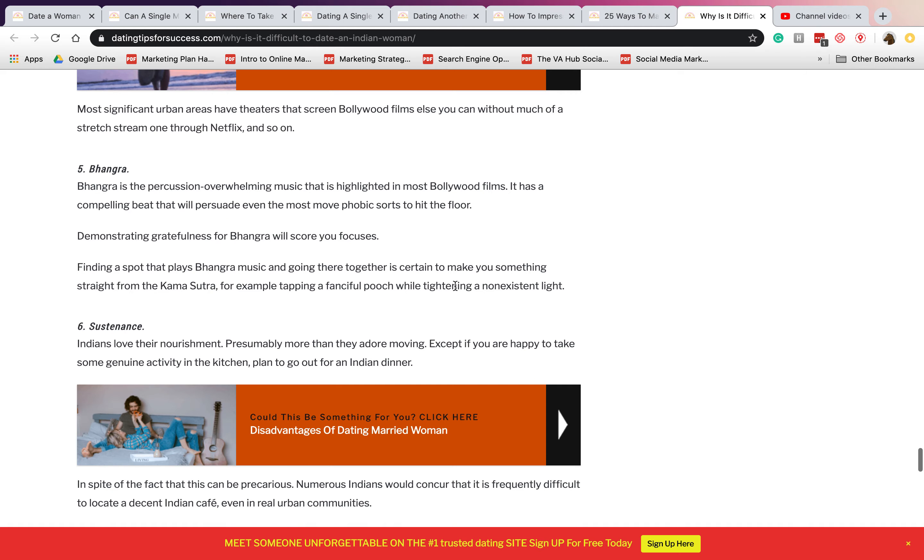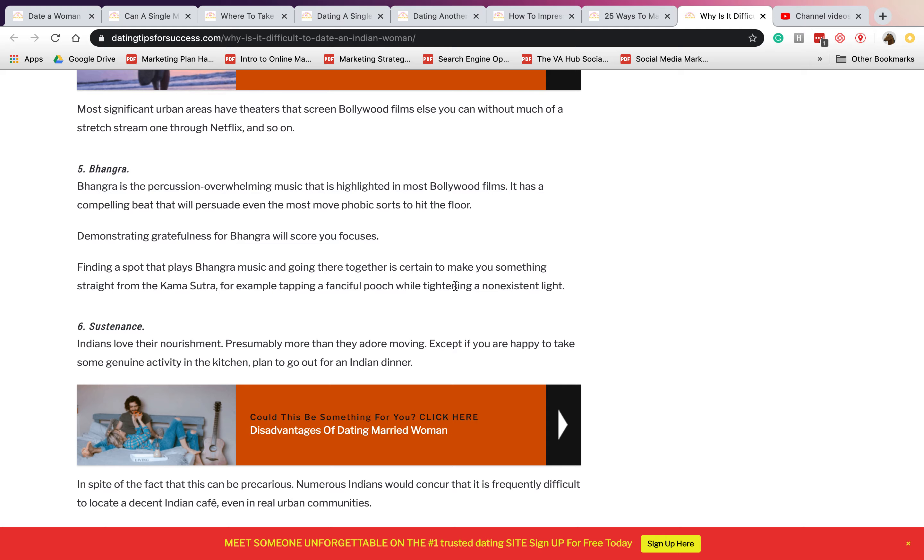Number six is Bhangra. This is the percussion overwhelming music that is highlighted in most Bollywood films. So you also have to get used to it and make sure that you are happy with it, like you can endure it.